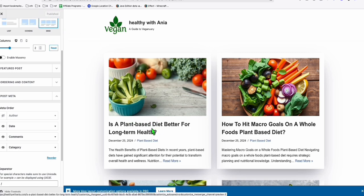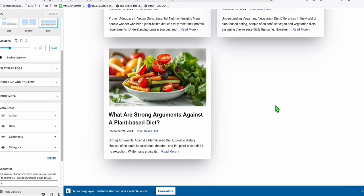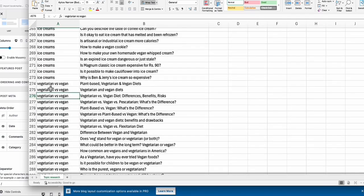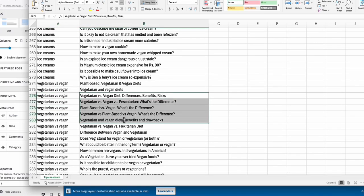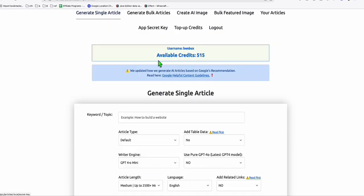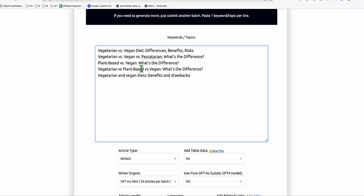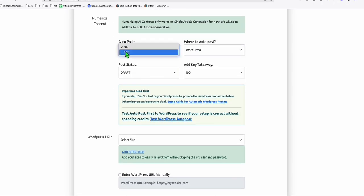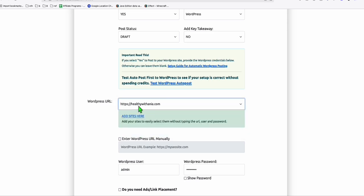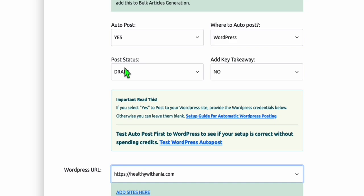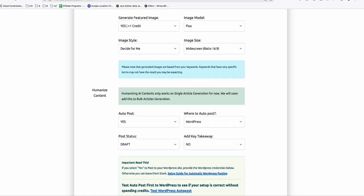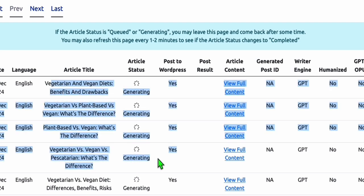Now let's go inside individual posts. To see more cards appearing, let's generate more articles. Go back to the topic list from the previous video — I want to take topics from the 'Vegetarian vs Vegan' category, about five more topics. Go to the Article AI Generator, click Generate Bulk Articles, paste the topics, choose the writer engine. Enable 'generate featured image automatically' and auto-post to our site. Make sure to set it as draft because this is an expired domain — we want to publish articles gradually.